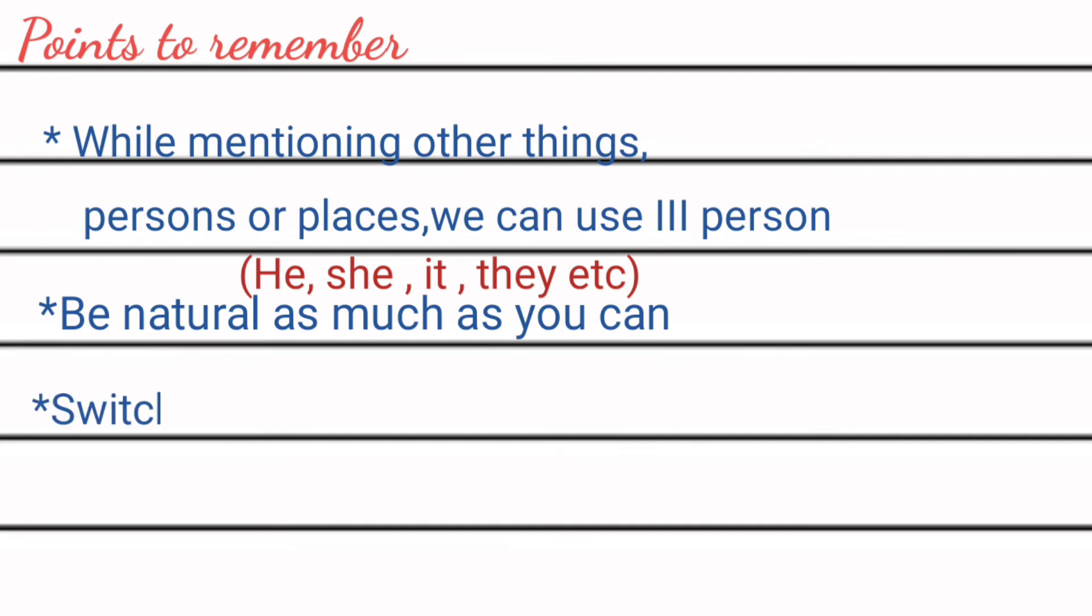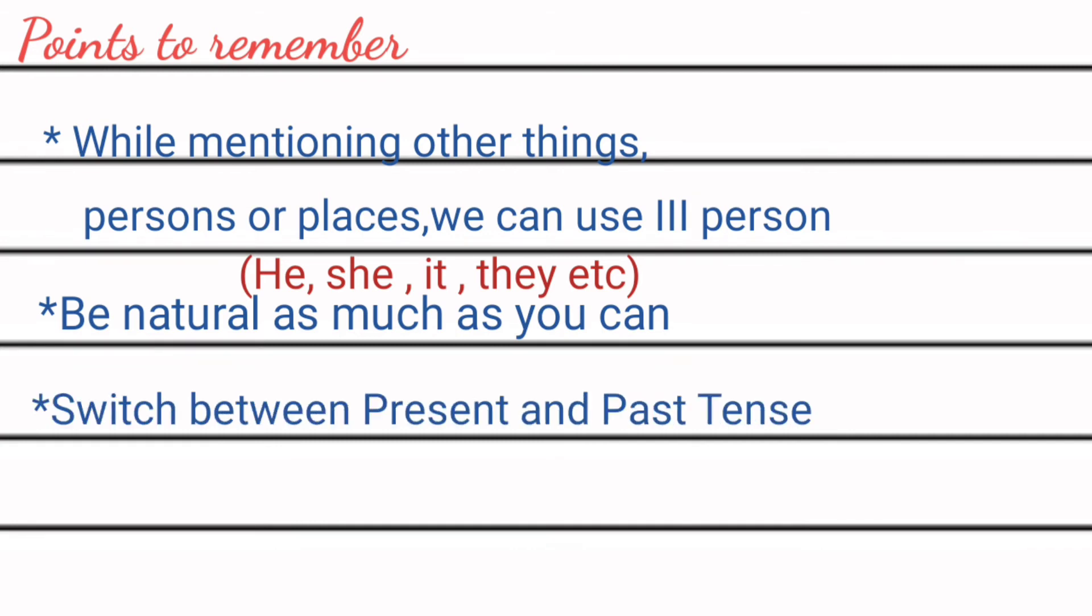Switch between present and past tense because starting your communication with diary in present tense, you have to move to past tense because you have to discuss about your past events.